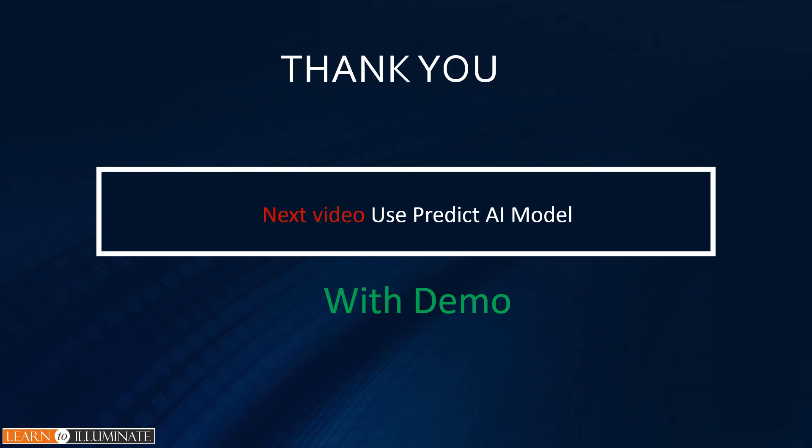This concludes our demo to build and train a Predict AI model. In the next video, we will discuss how to use or consume this Predict AI model using Power Automate. Thanks for watching, and please write your feedbacks down below. See you next time.